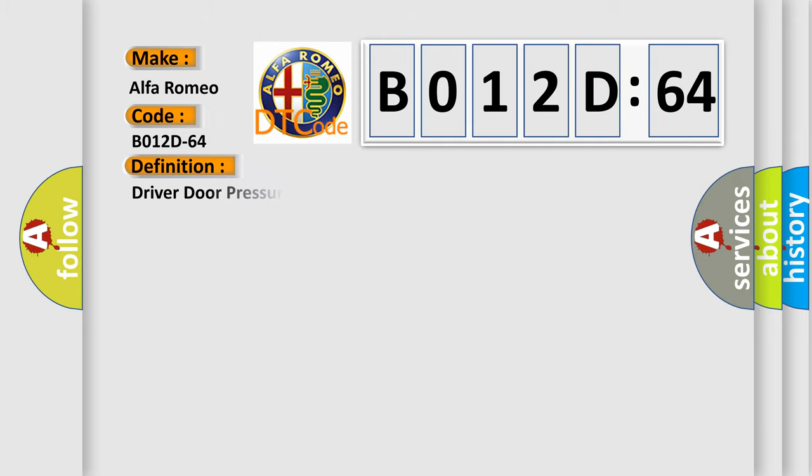The basic definition is: driver door pressure sensor satellite signal plausibility failure.